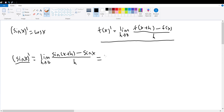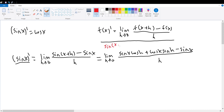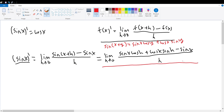This limit can then be further simplified into the limit as h approaches 0 of sine of x times the cosine of h plus the cosine of x times the sine of h, minus sine of x, all divided by h. This comes from our trigonometric property which states that the sine of two numbers added together is equal to sine of x times cosine of y plus cosine of x times sine of y. We applied it to expand sine of x plus h.